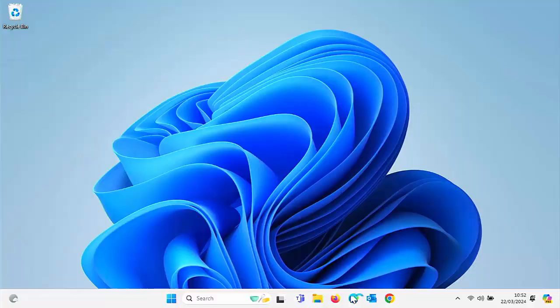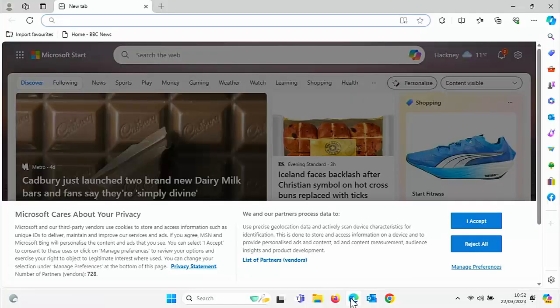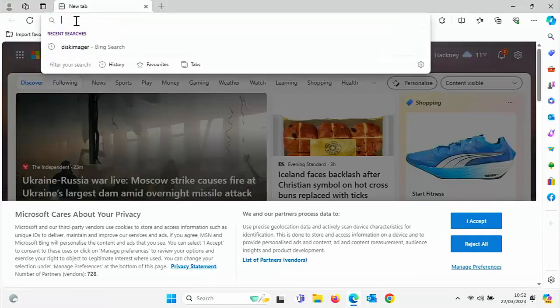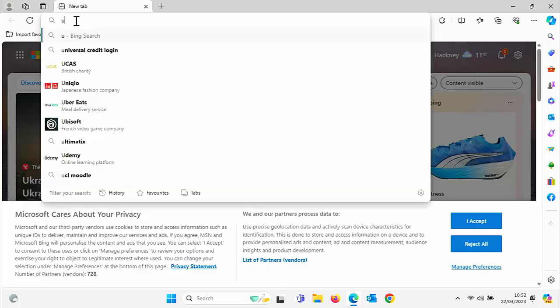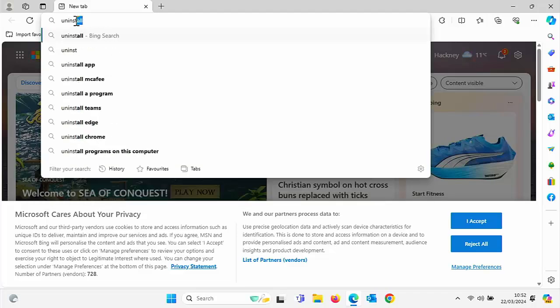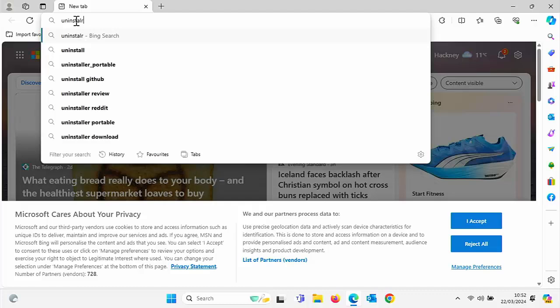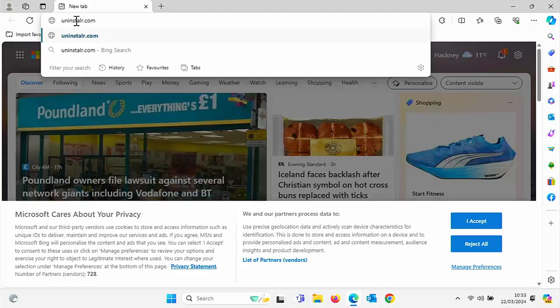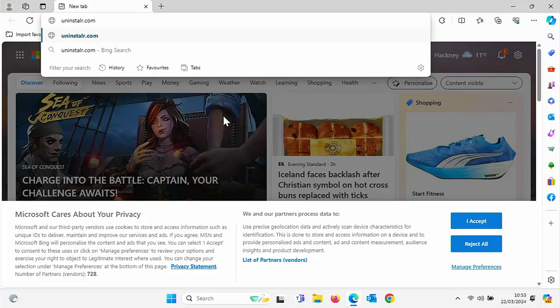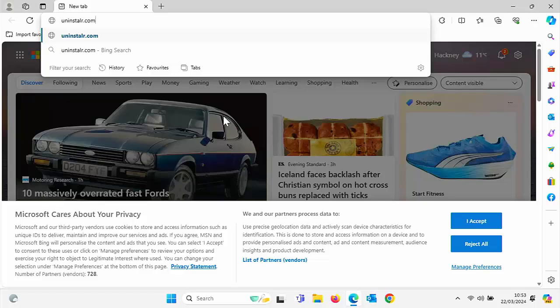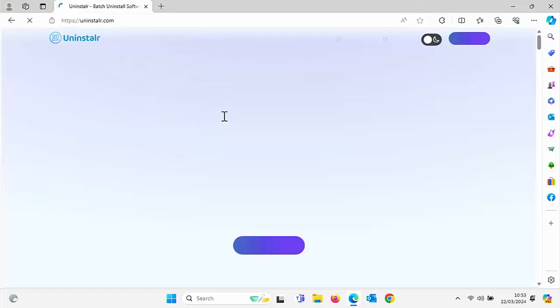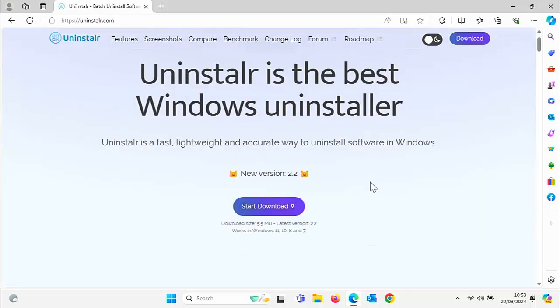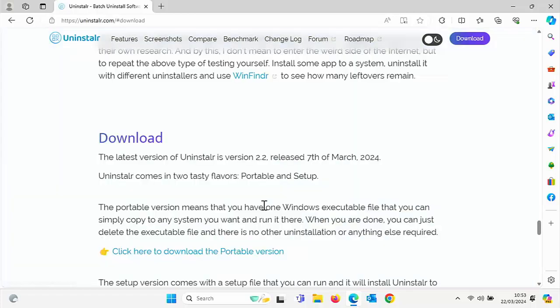So open up your browser, go to the address bar at the top of the screen and type in there uninstallr.com. So that's a slightly misspelled uninstaller, uninstallr.com. Then press enter or return on your keyboard. And if you've typed in the correct address there, you should see this screen here. Click on start download.